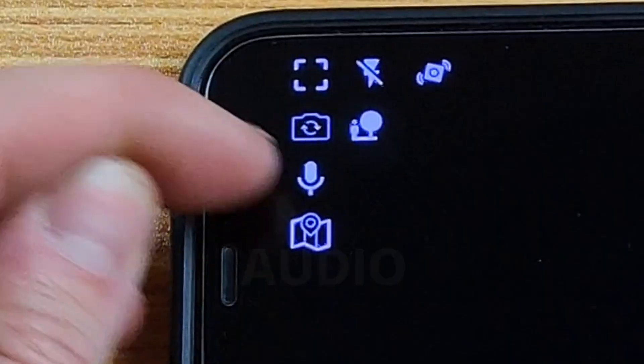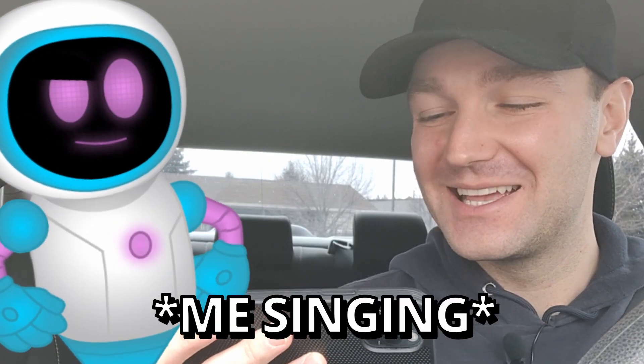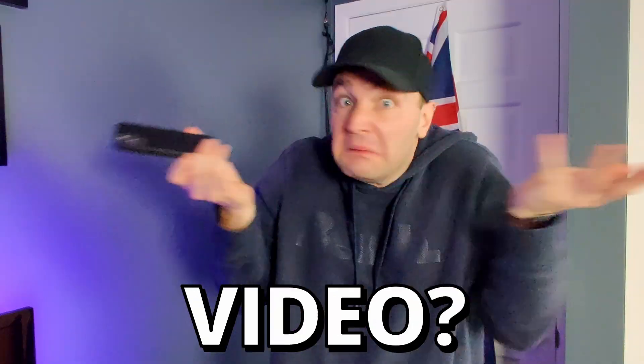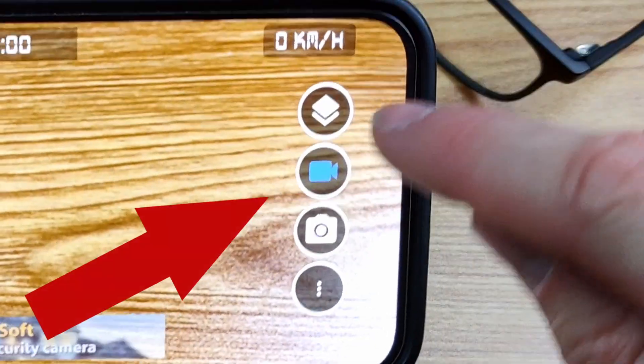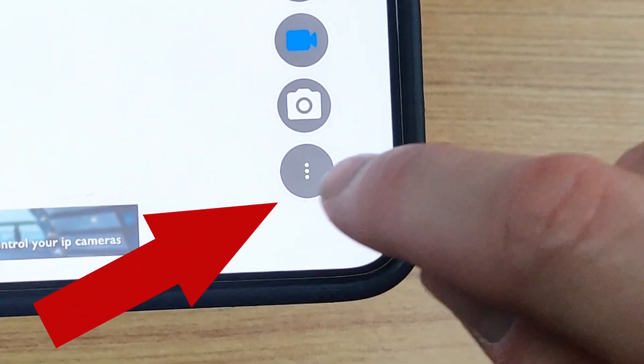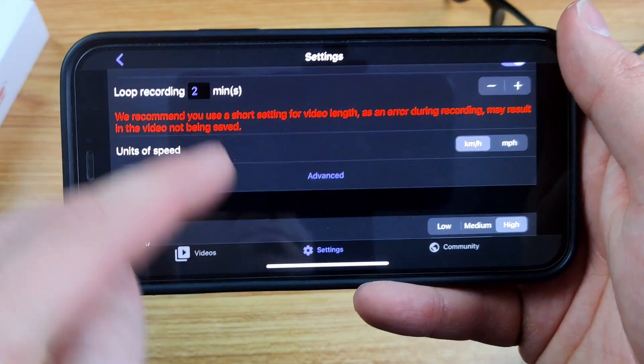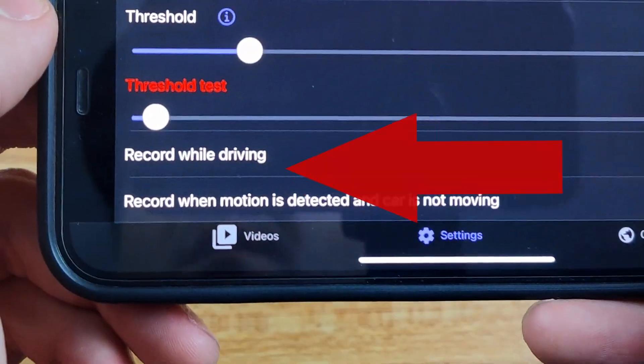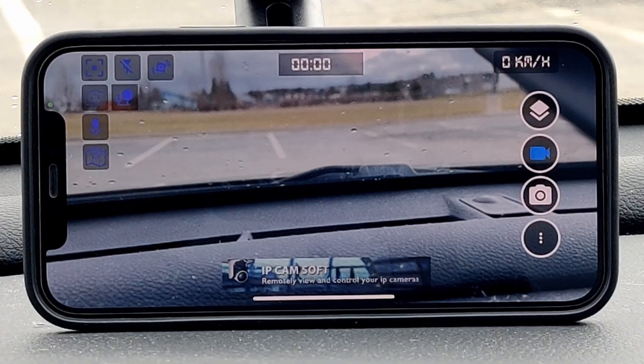Because it also records audio as well. Don't judge me. You can also tap right here to take a quick snapshot, in case you want to capture the license plate of the crazy driver ahead of you. You may be wondering, how do I record video? Well, there are a few options. The most basic way is to tap right here. Or you can tap here, tap on settings, tap on advanced, and you can set the app to record on impact, record when you start driving, record when the car is stopped but detects motion, or start recording as soon as the app opens.